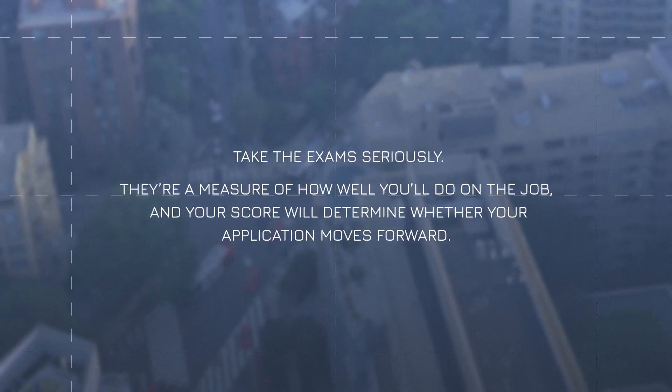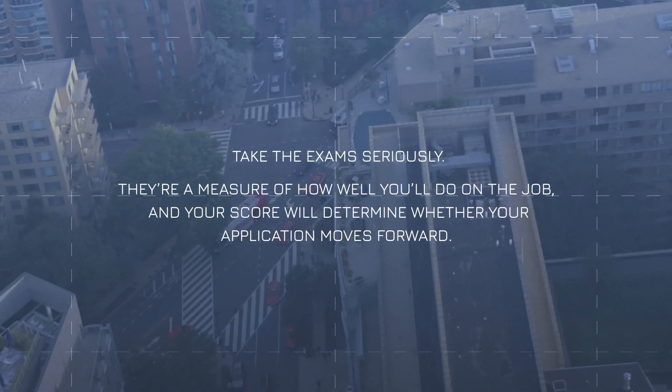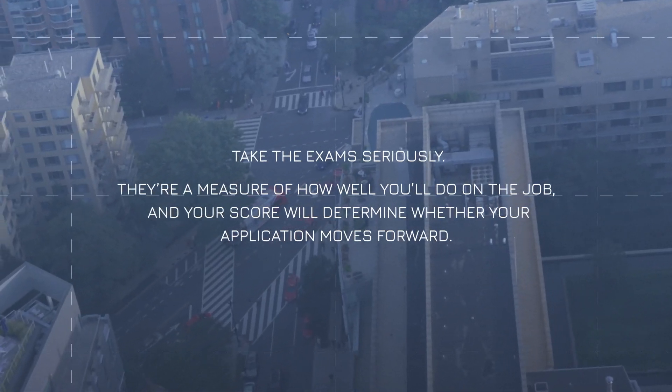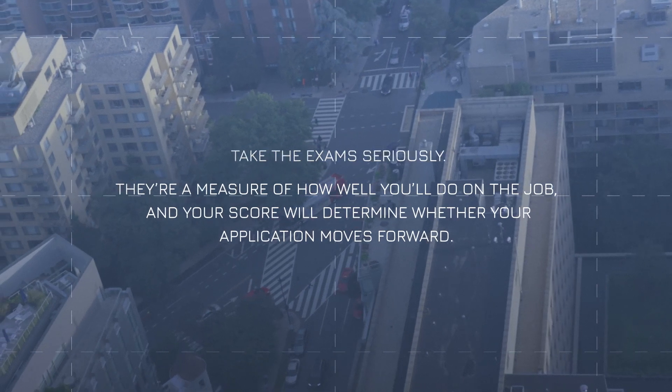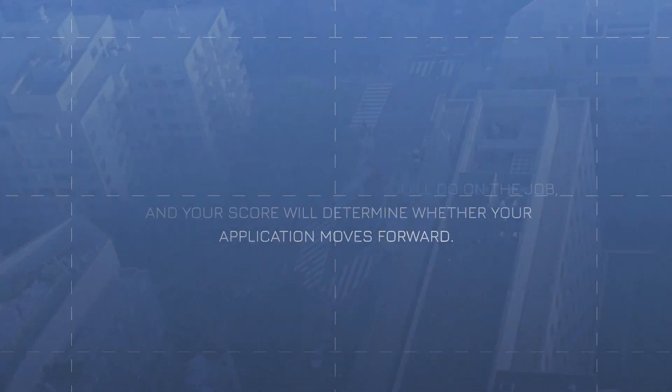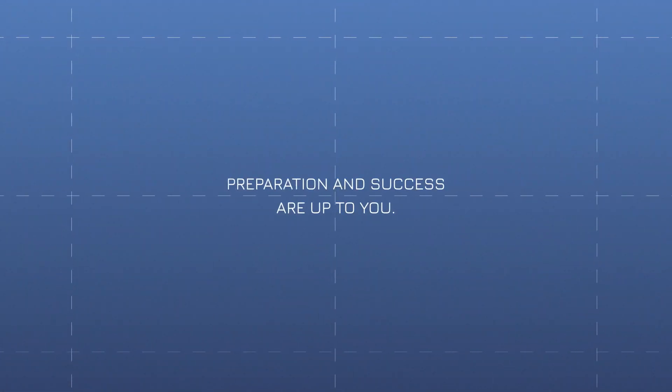Your score will determine whether your application moves forward. Preparation and success are up to you. After you finish, you can relax and go about your day. We'll email you your results within about two weeks.